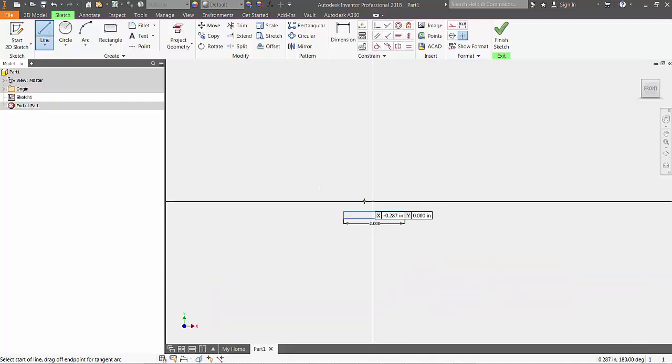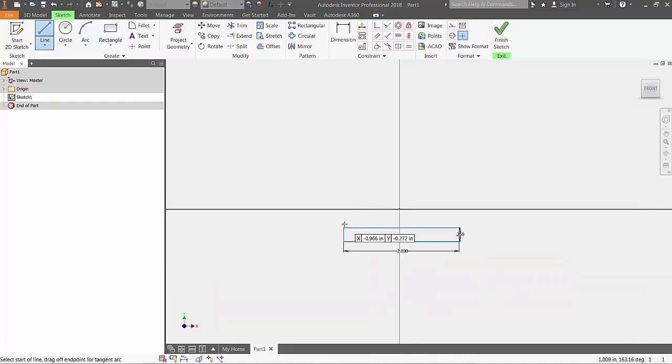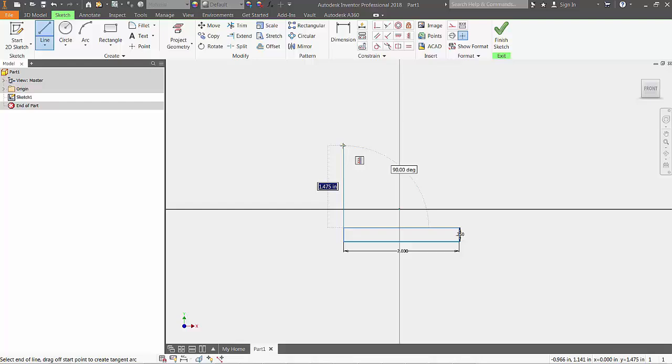With that, we'll continue drawing the rest of our shape that will end up looking something like the letter Z. Again, we won't worry about dimensioning these lines at this point.